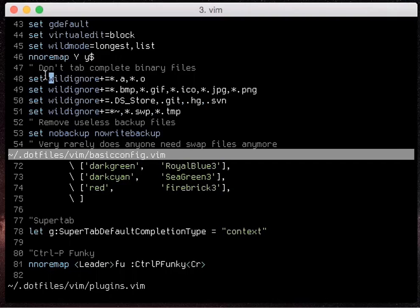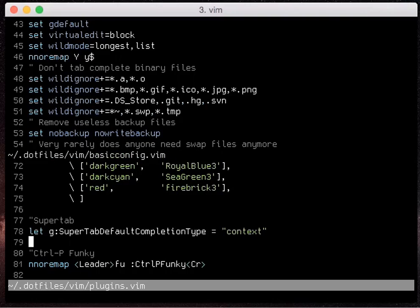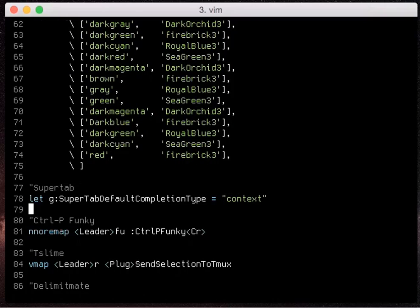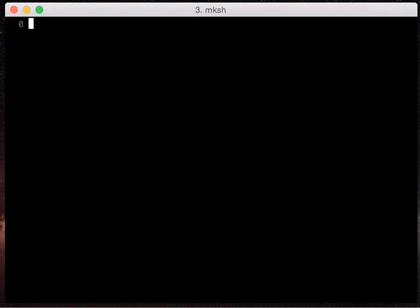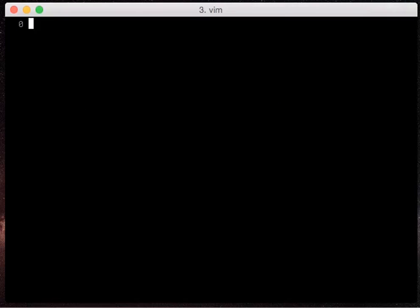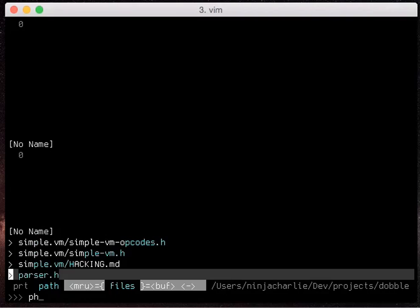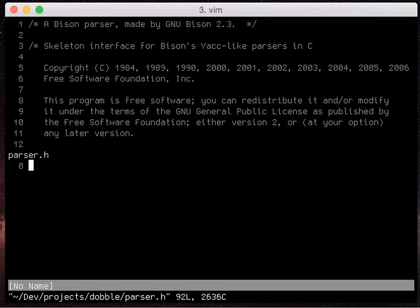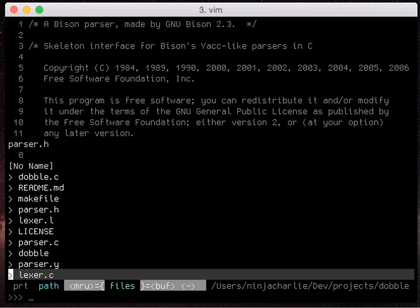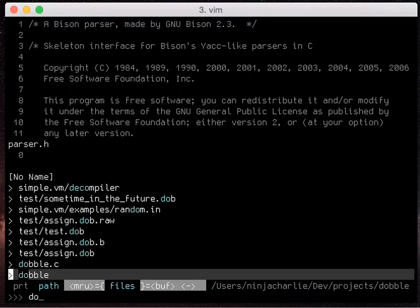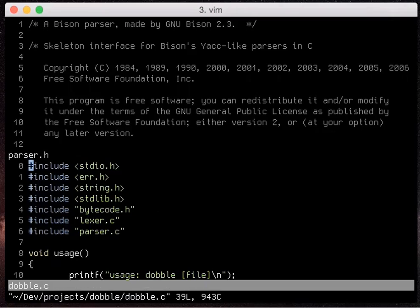On to some of the more advanced features of the ctrl p plugin. Let's open up my project again. We can find files like I've shown you before and let's just open my double c file.